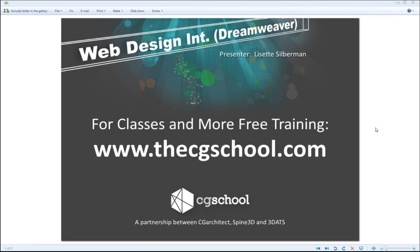Good afternoon and thank you for joining us today. My name is Lisette Silberman from the CG School. Today we're going to be going over Web Design Intermediate with Dreamweaver. This webinar is a preview of what you will learn at CG School.